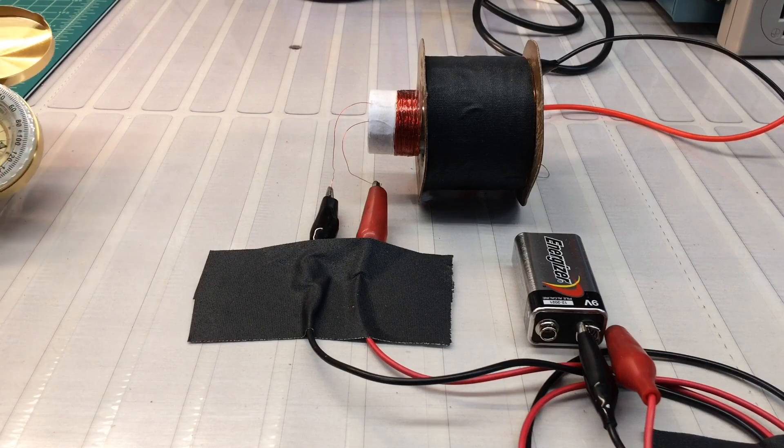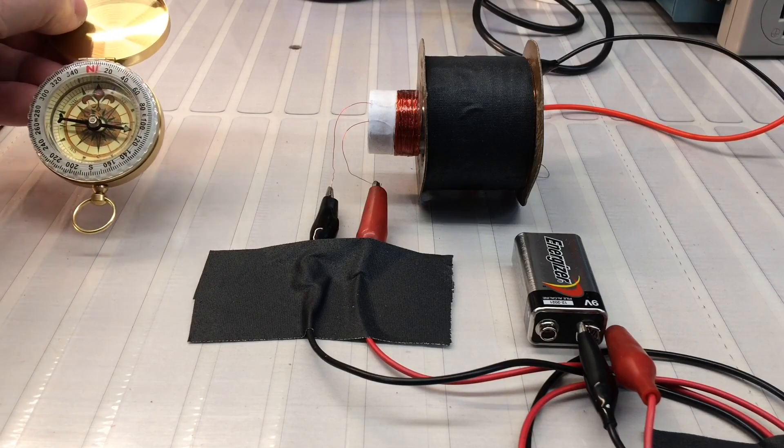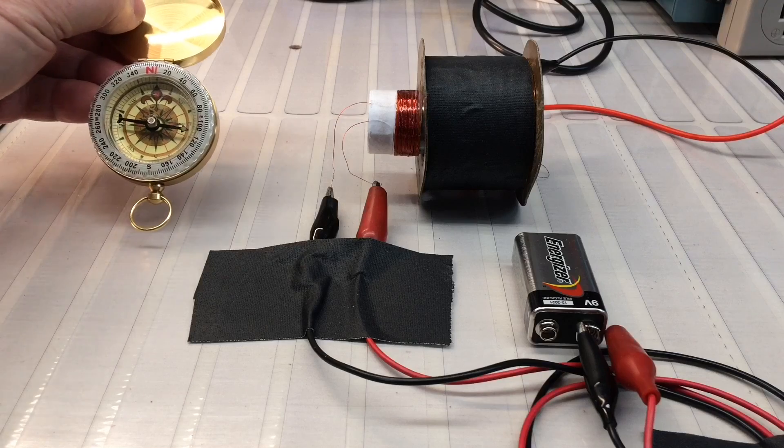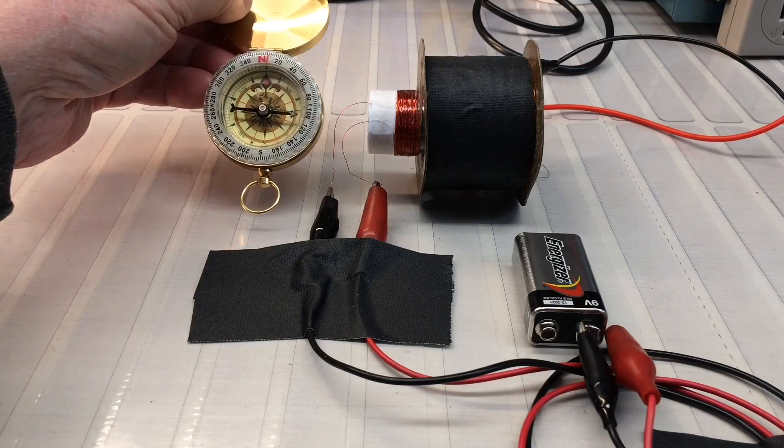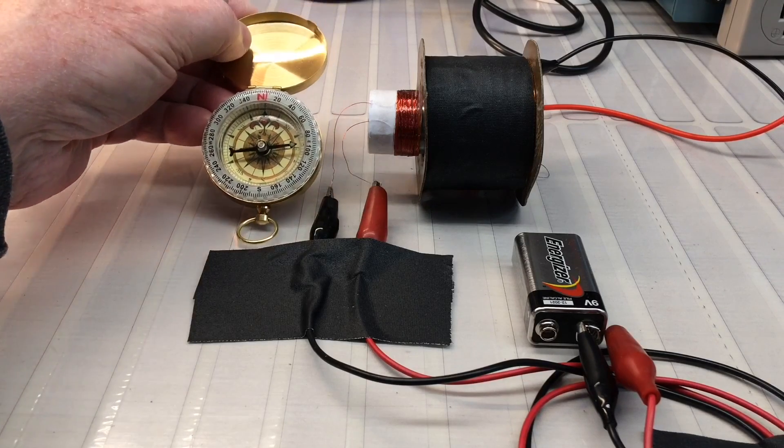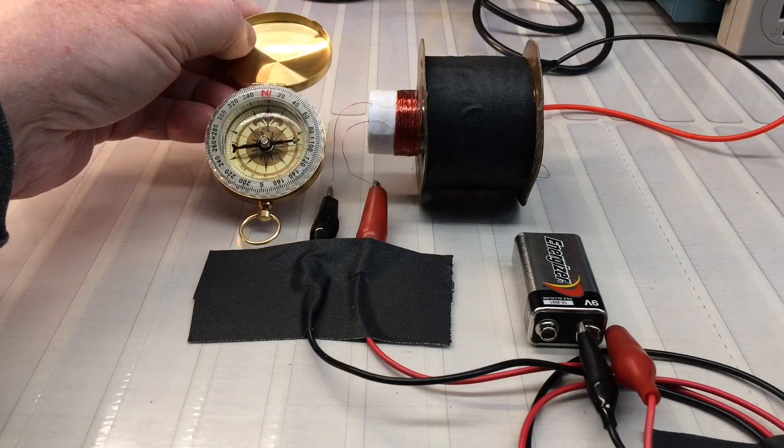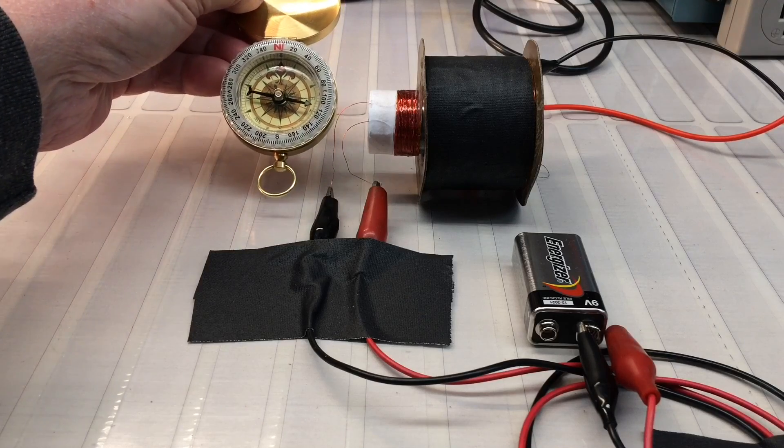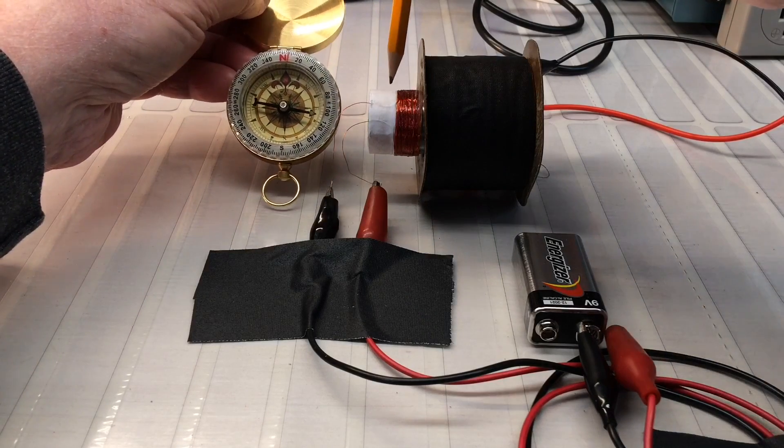Okay, I'm going to bring the compass in again from left to right. And you can see here, the north is attracted to the south, so now this becomes the south pole.